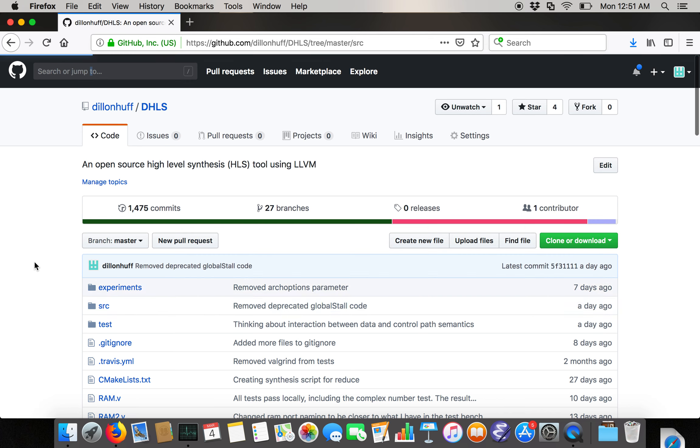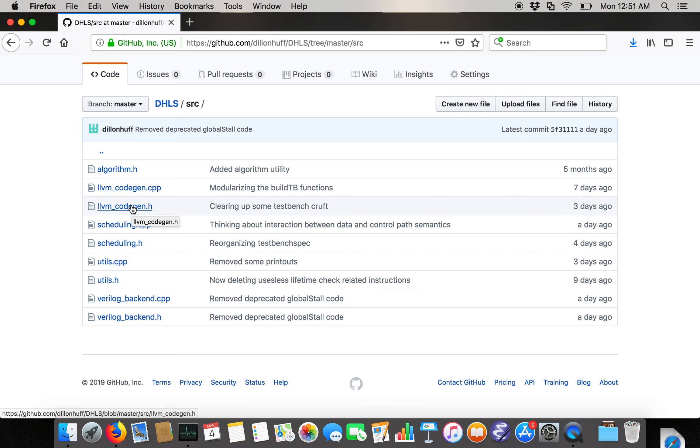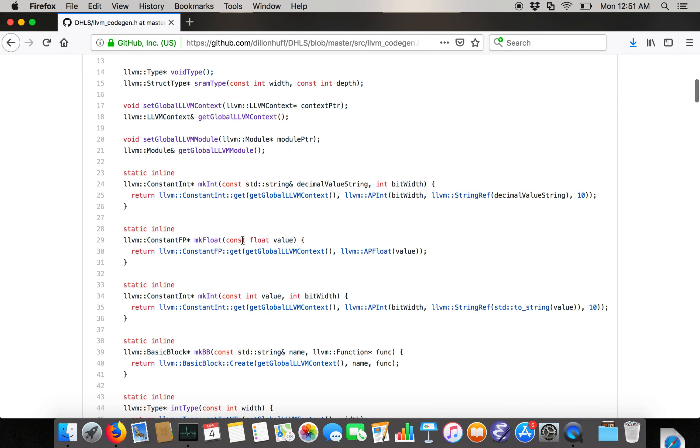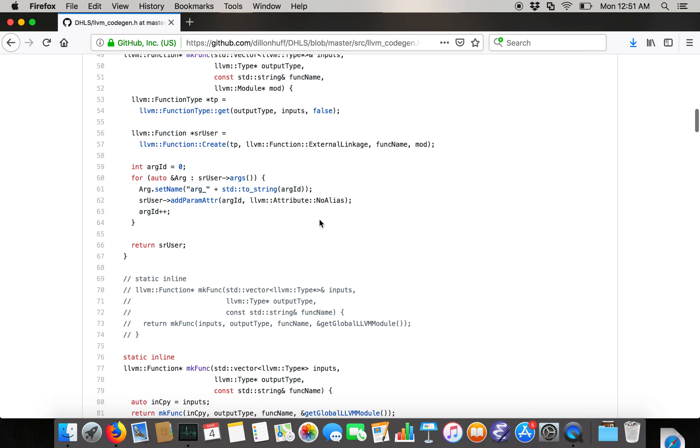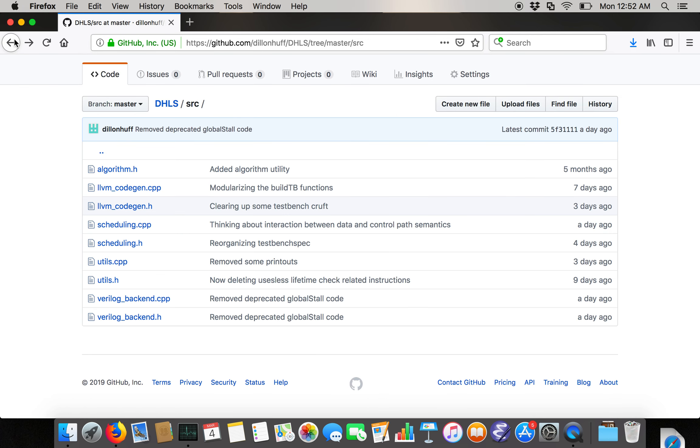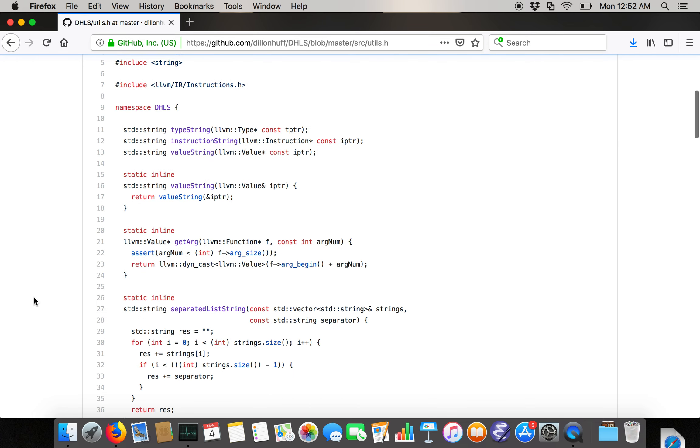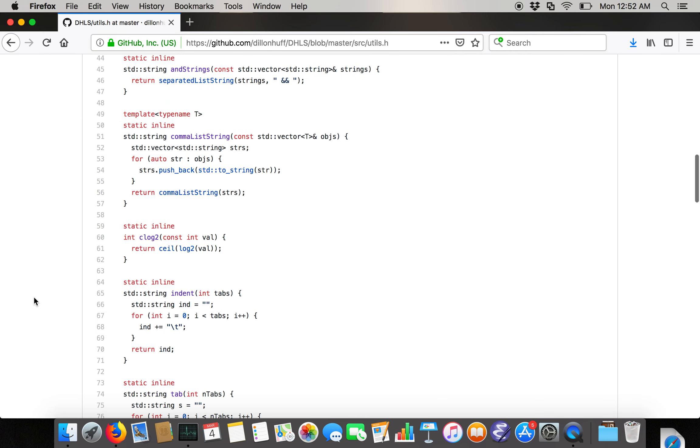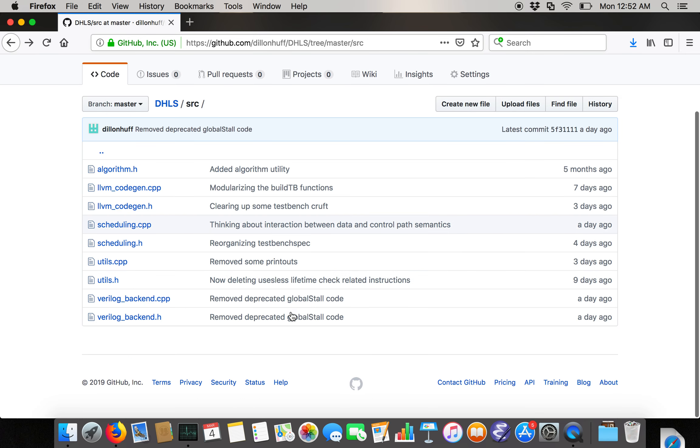If you actually look in the source directory, the files here are algorithm, which is just a utility file that I use in C++ projects. LLVM code gen is just a bunch of code generation utilities for producing LLVM that I like to use in case you want to write the LLVM that you're going to synthesize manually instead of loading it from a CPP file. Scheduling and Verilog backend are really the meat. Utils is just a bunch more utilities for string generation and LLVM generation and things like that.